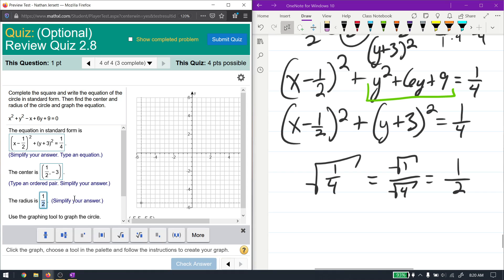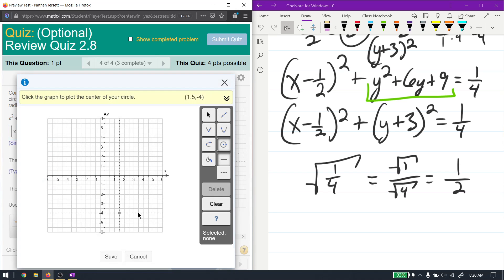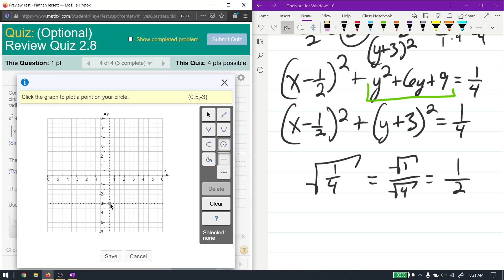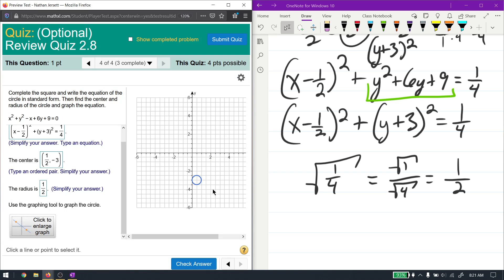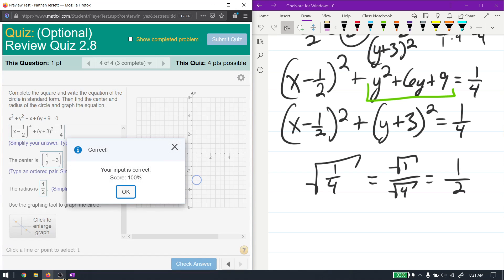The radius is the square root of 1/4, which is the square root of 1 over the square root of 4, giving 1/2. So the radius is just half a unit away from the center. Graphing it: the center is at (0.5, -3), and the circle only extends half a tick mark in each direction — it's a very small circle right there.